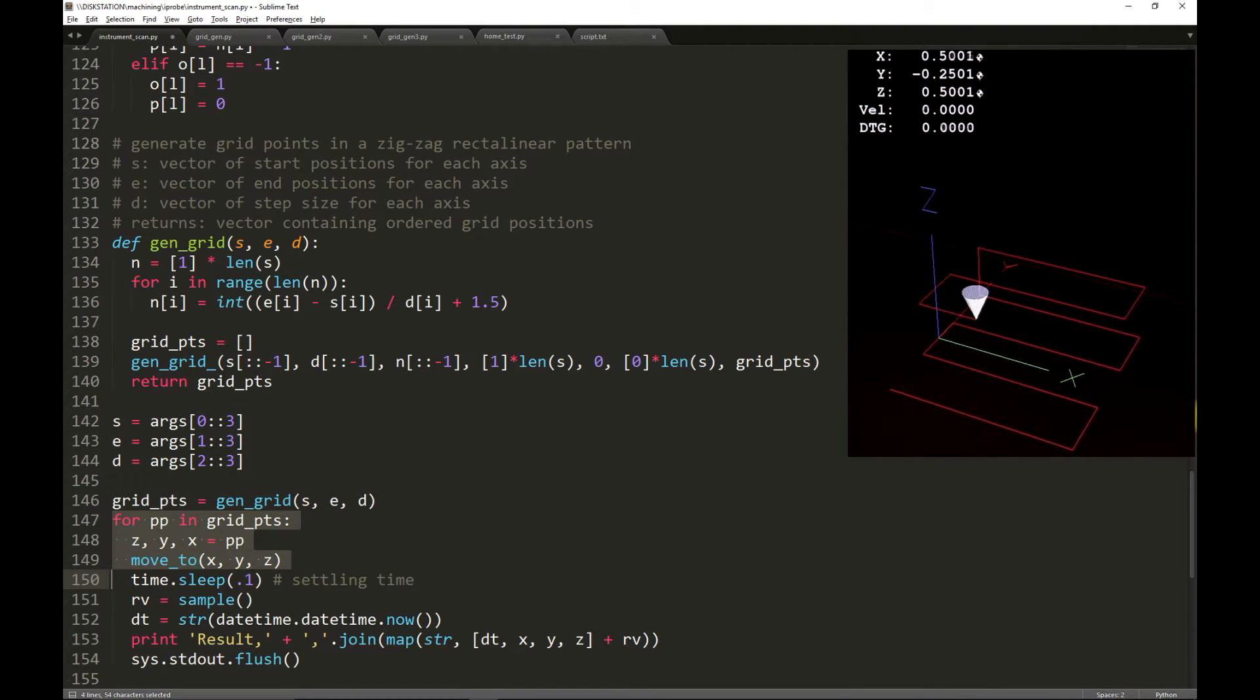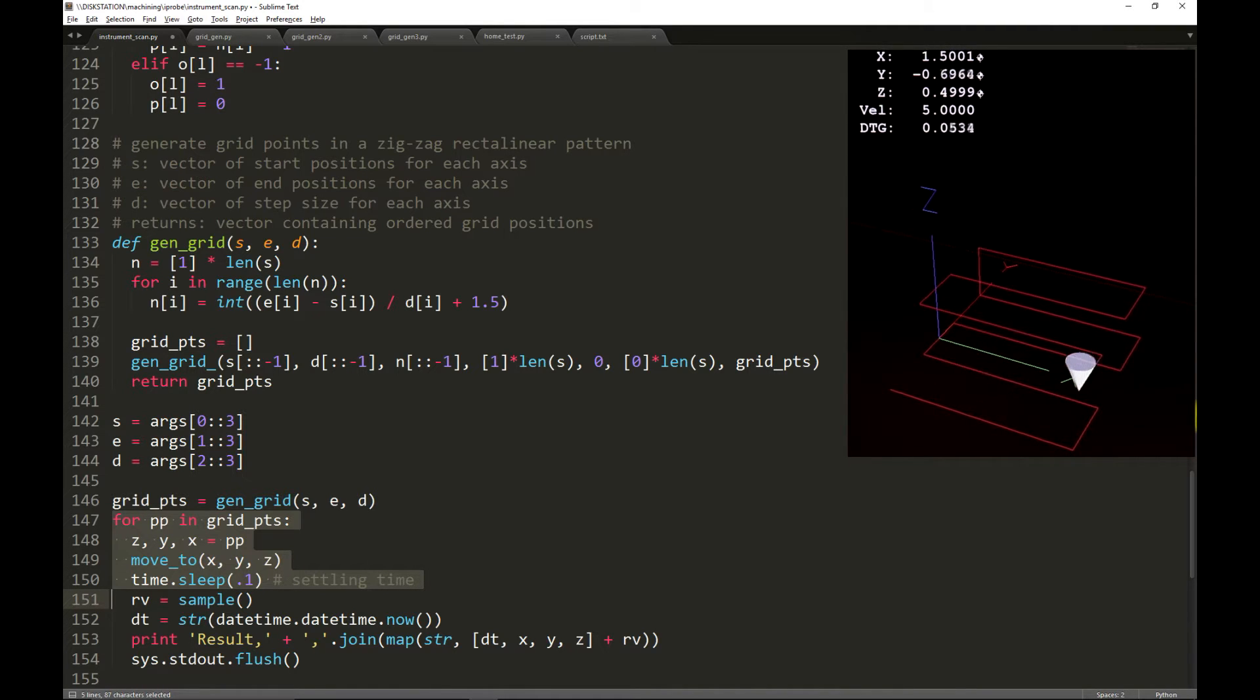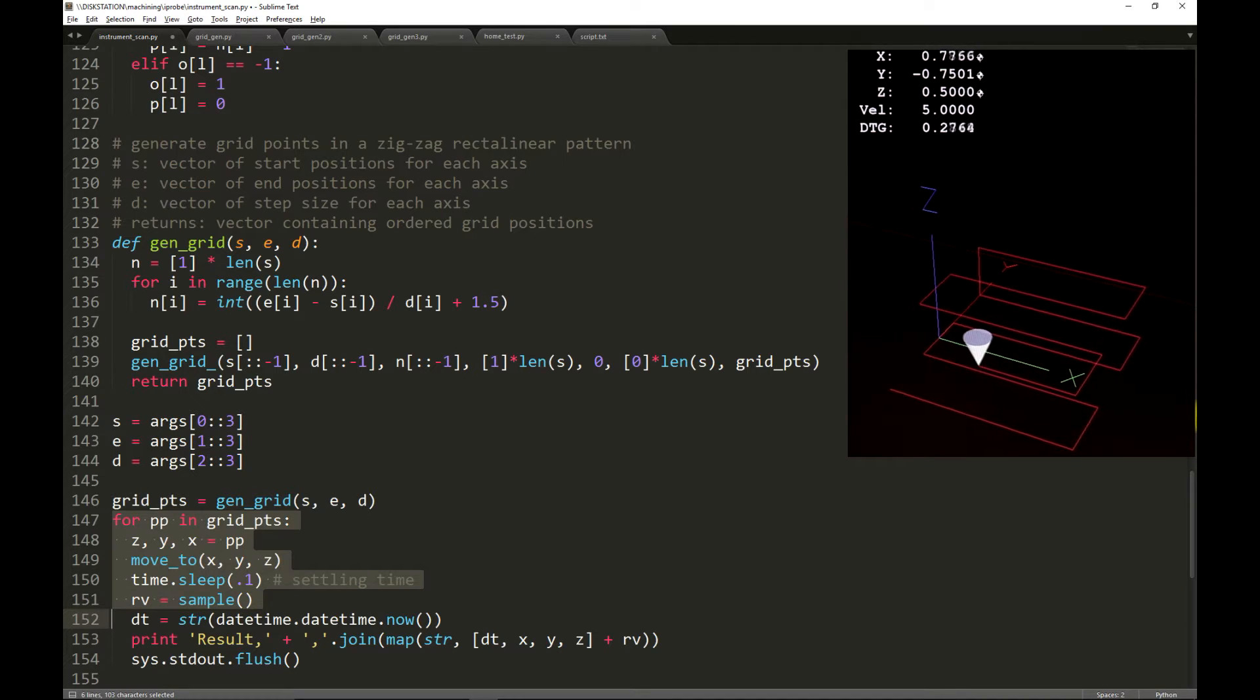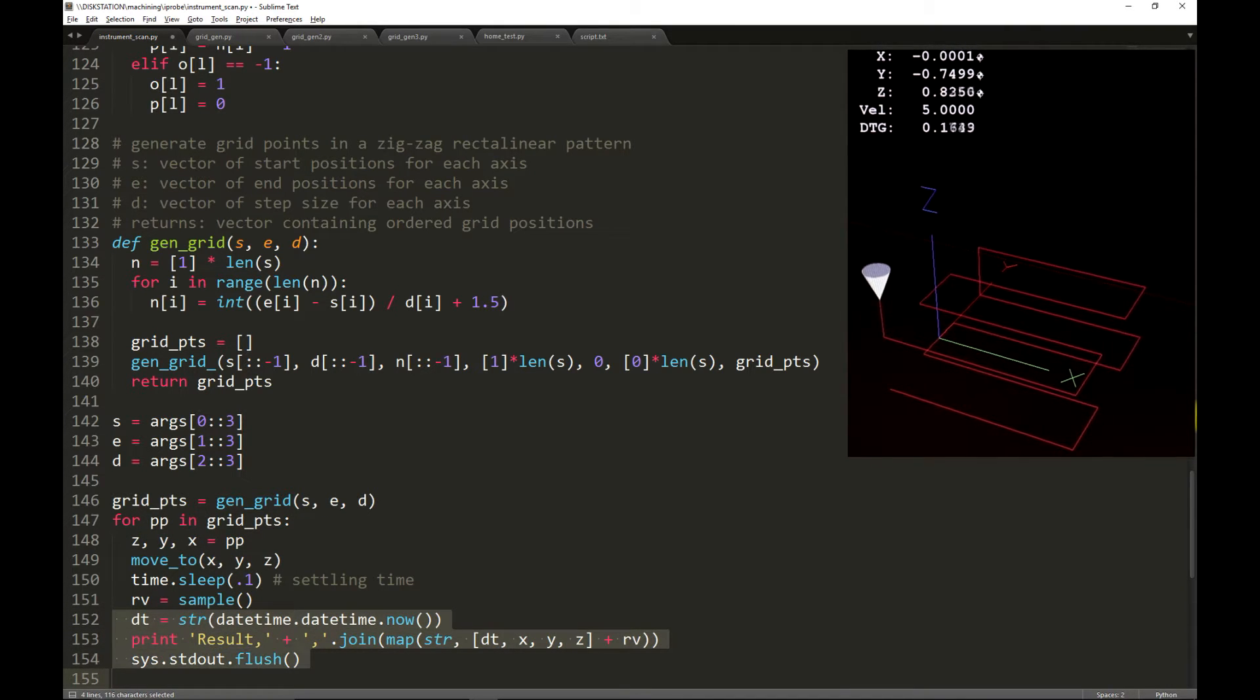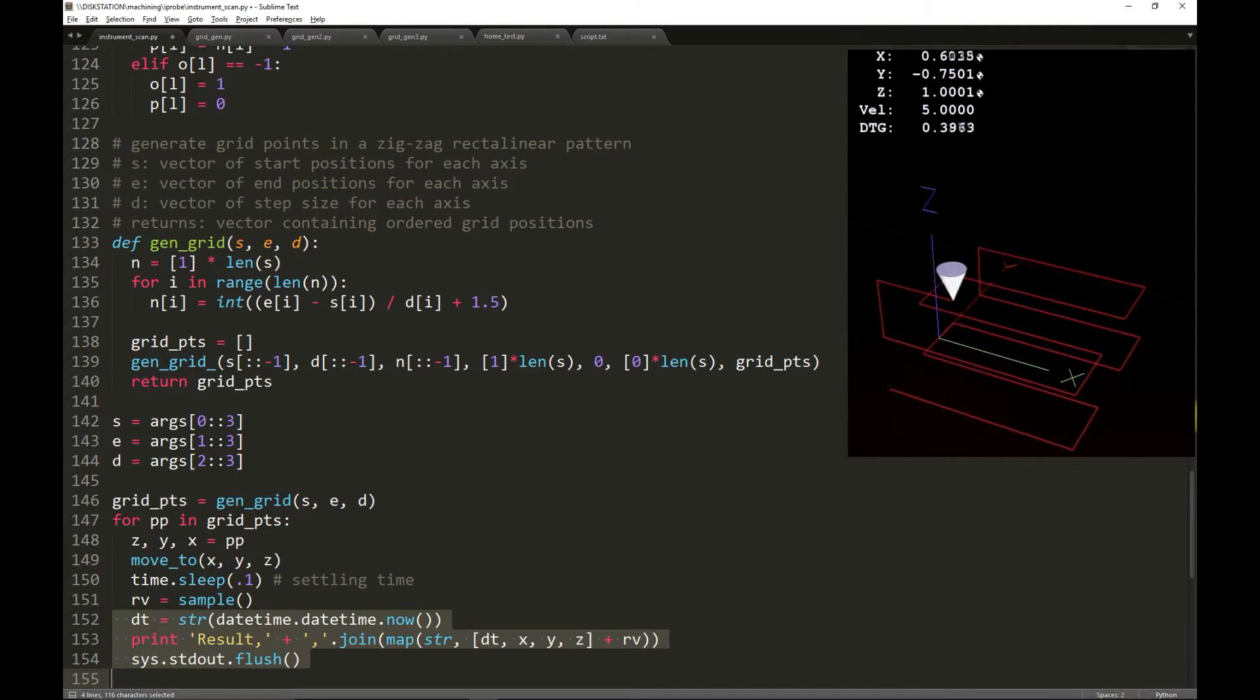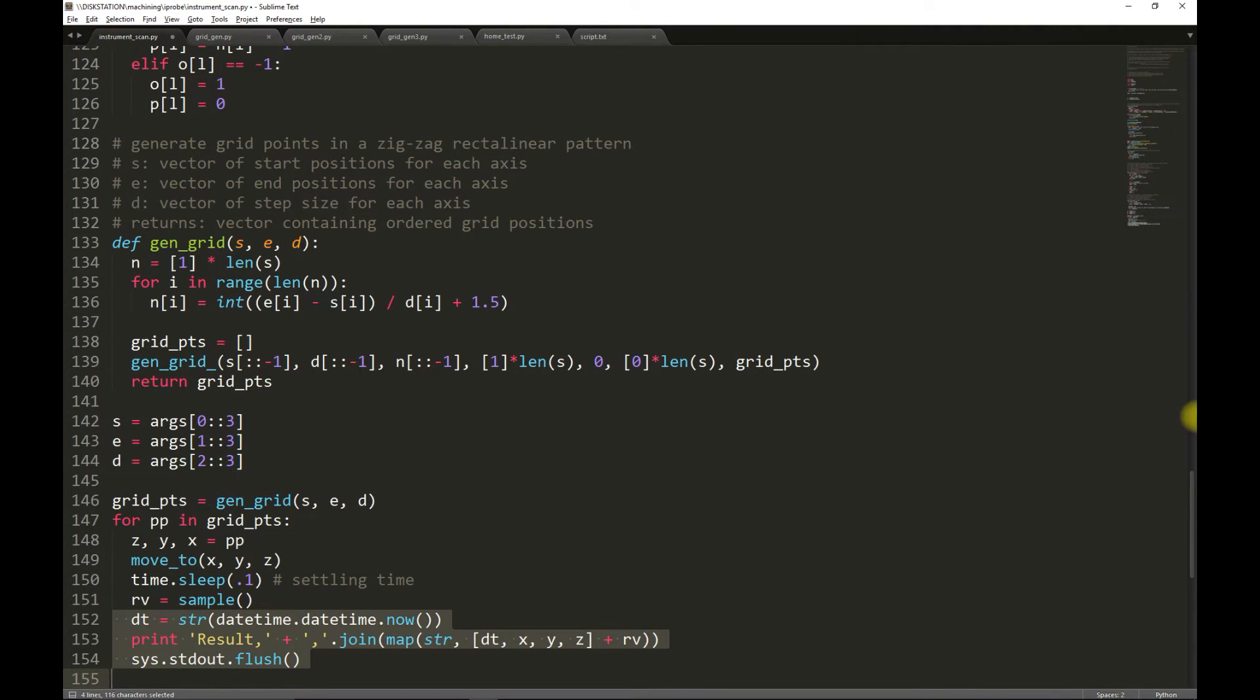CNC is commanded to move to that position. A small settling time is introduced in order for any vibration to subside, and then we sample from the probe. A timestamp is created, and a result is written. We immediately flush the output so that we can write these results into a file, and we can see the results as they are generated.